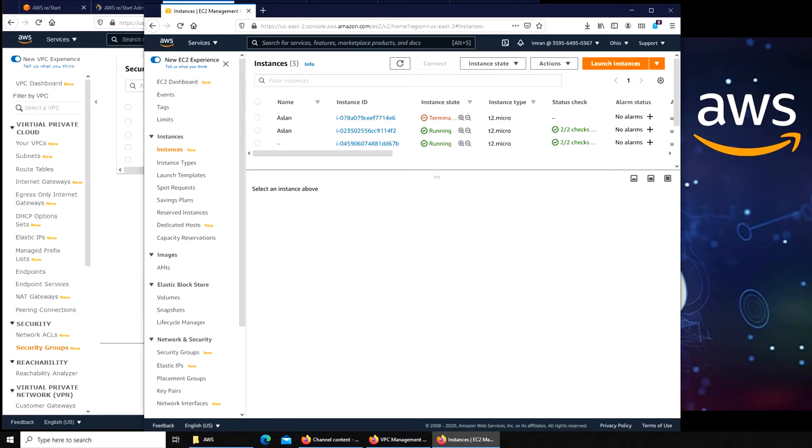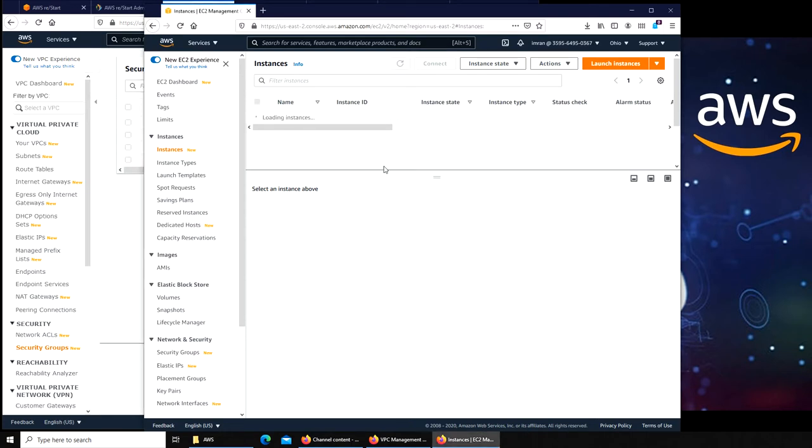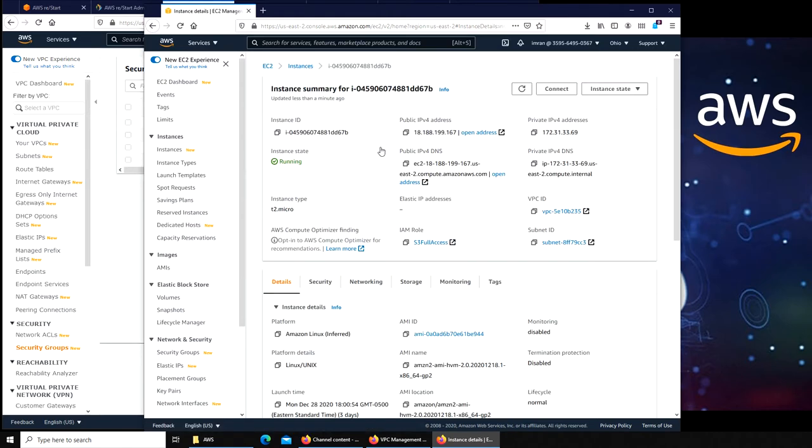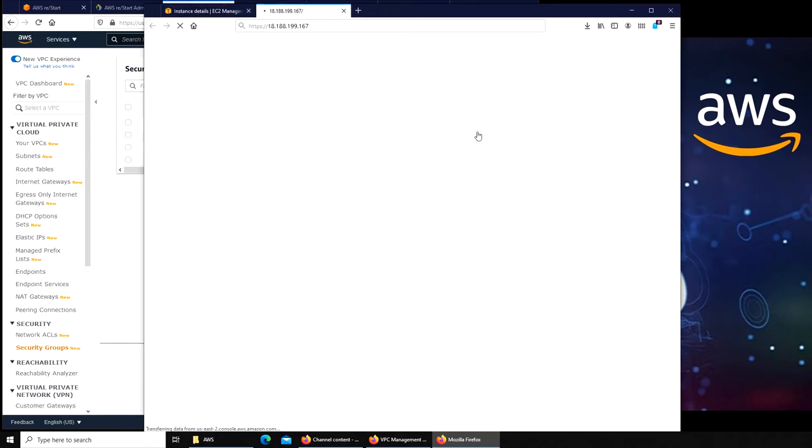It's been two minutes. Let's refresh it one more time, click on this and open address. Nope, does not look like anything is going there.